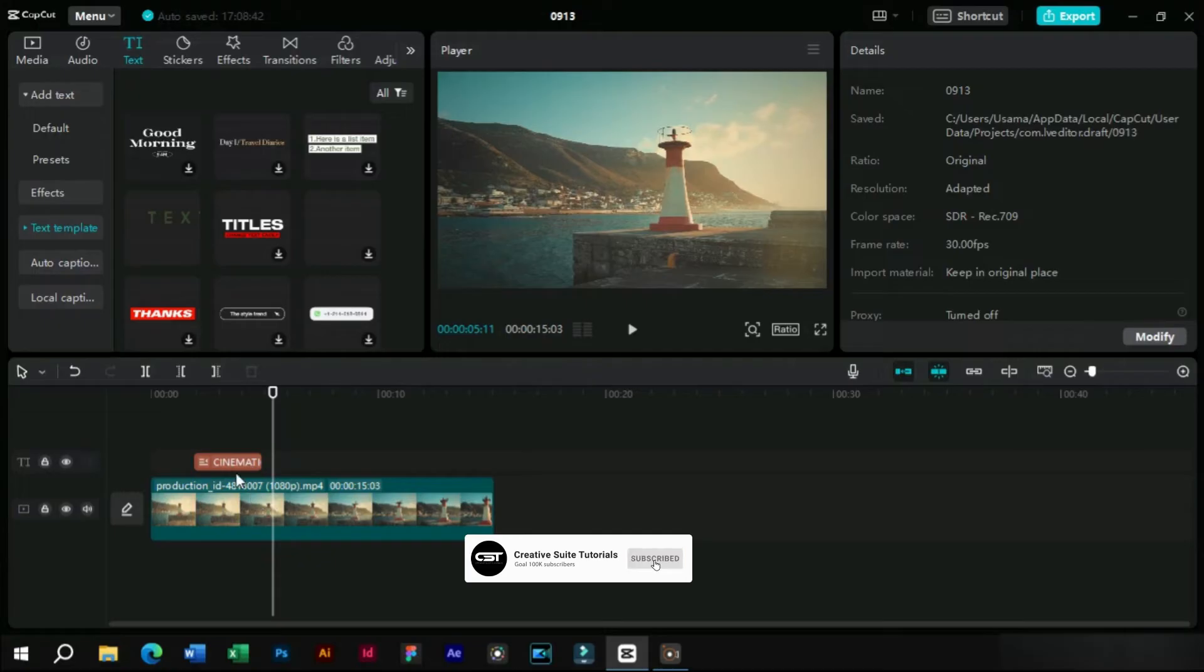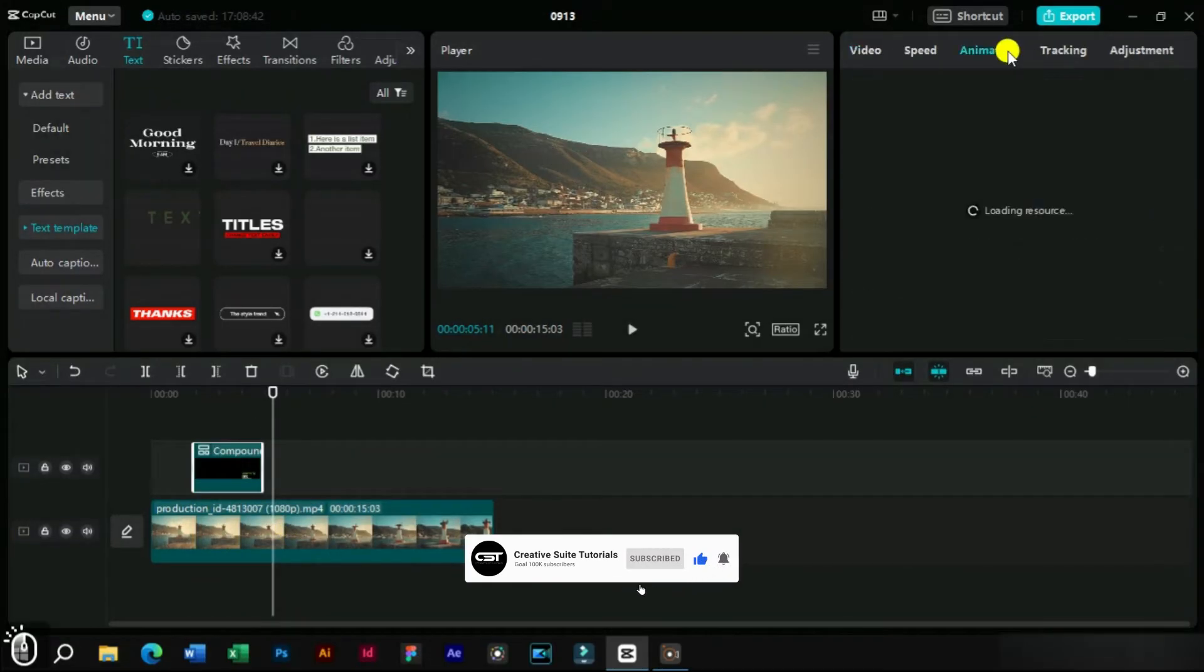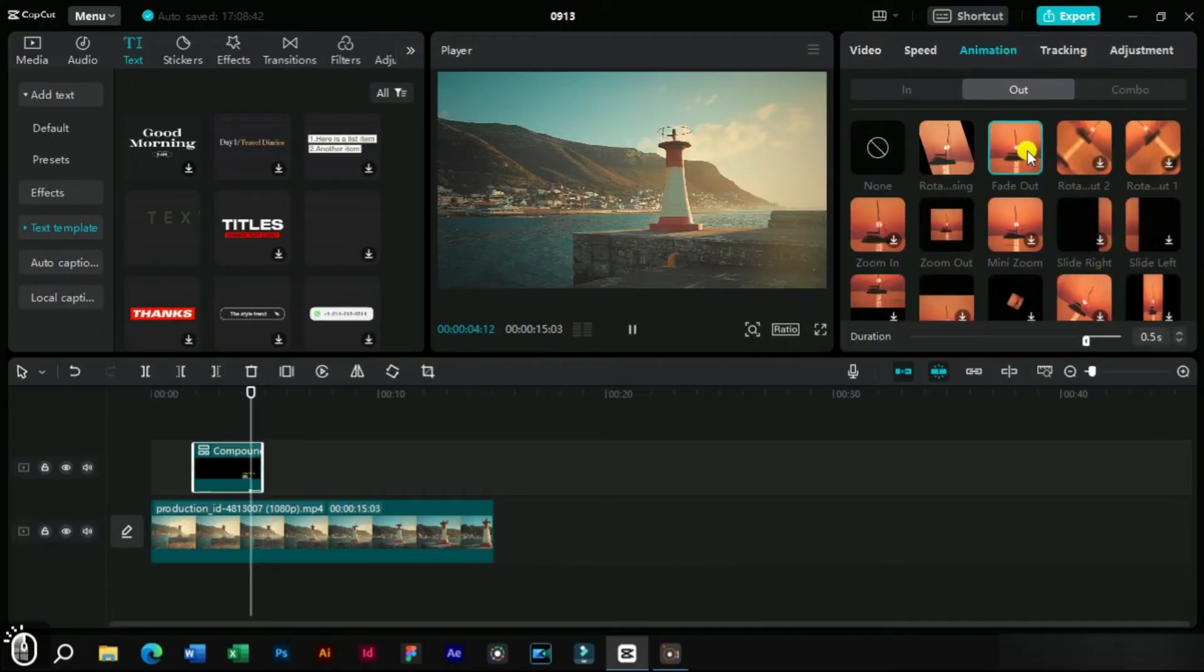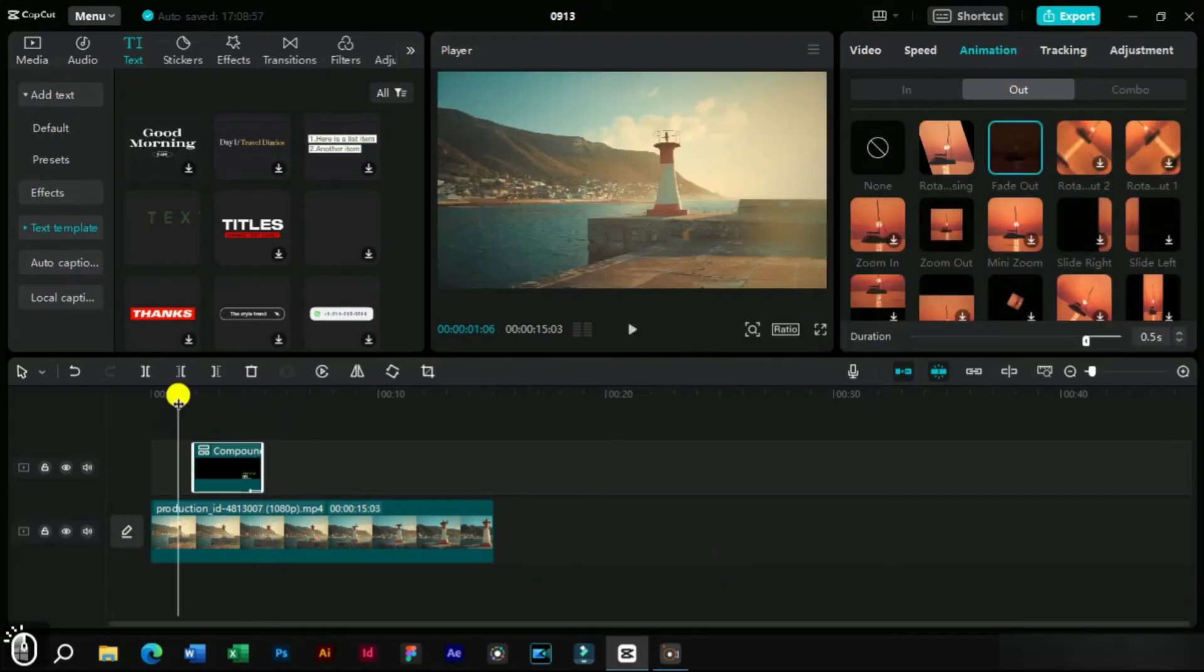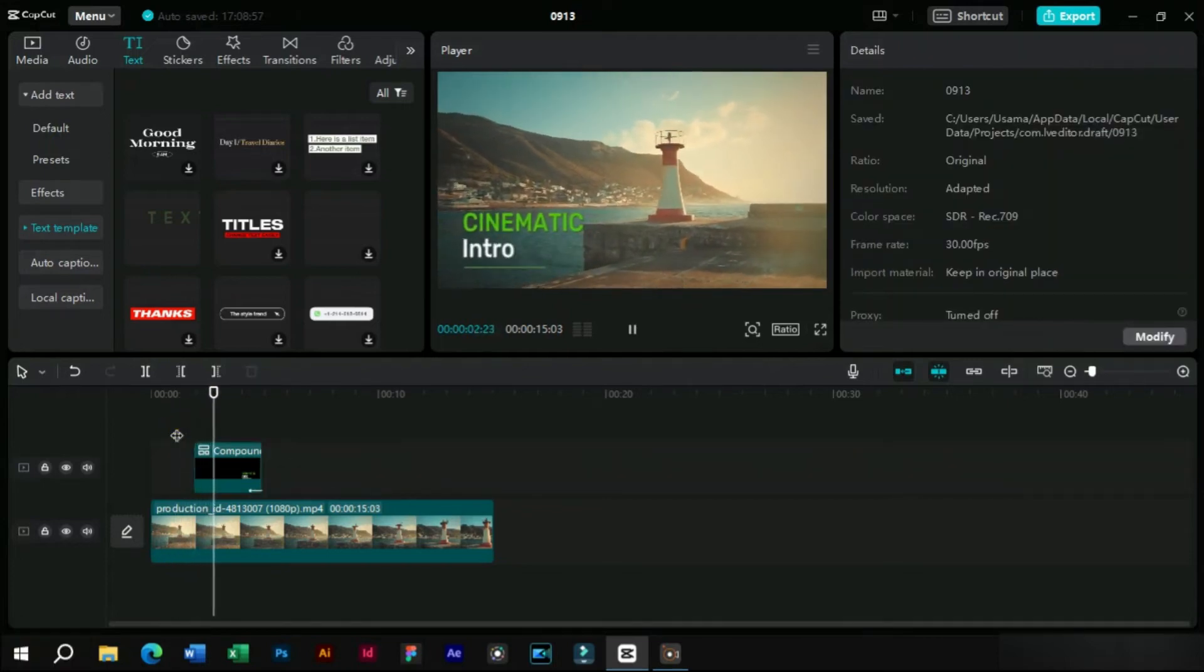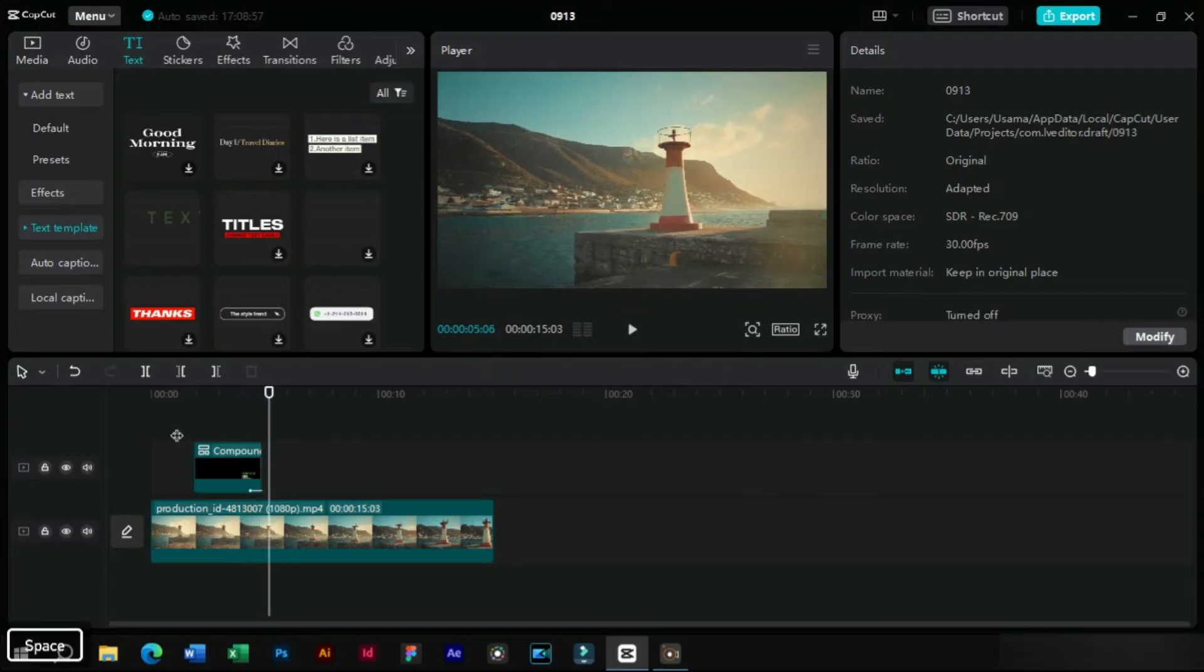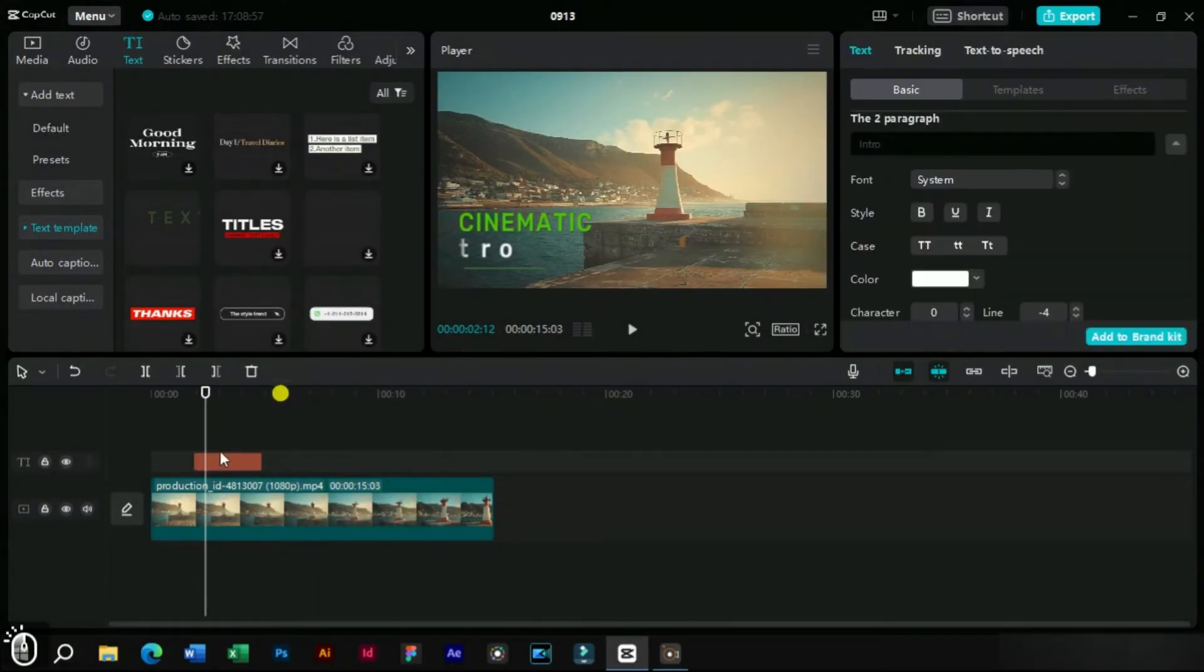Here we can also make it a compound clip and add an out animation to this template. Let's undo this for now.